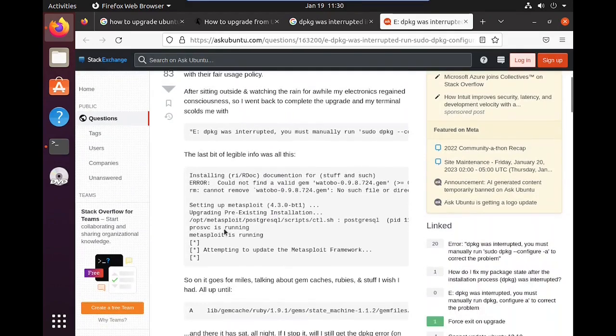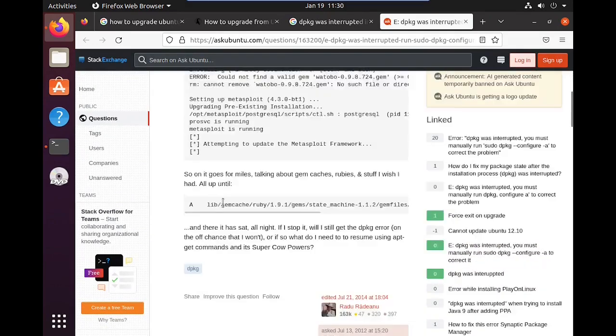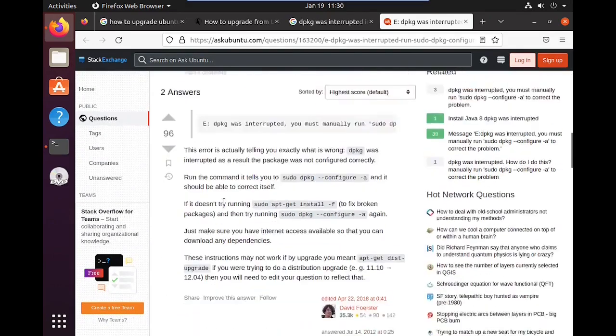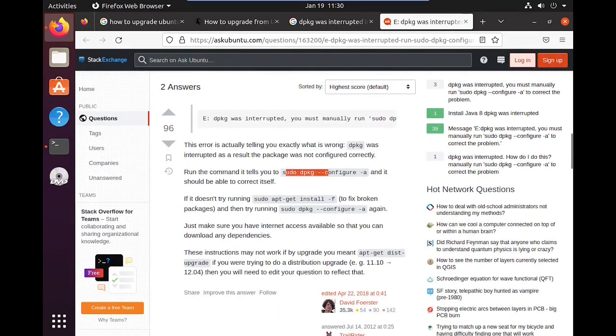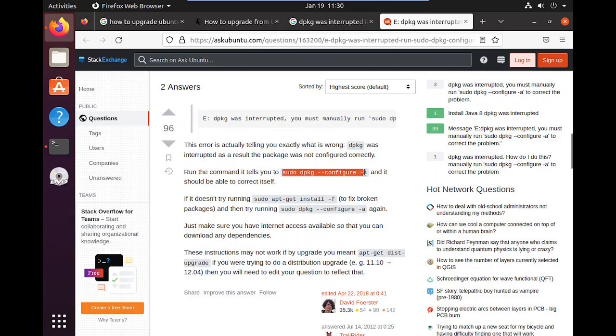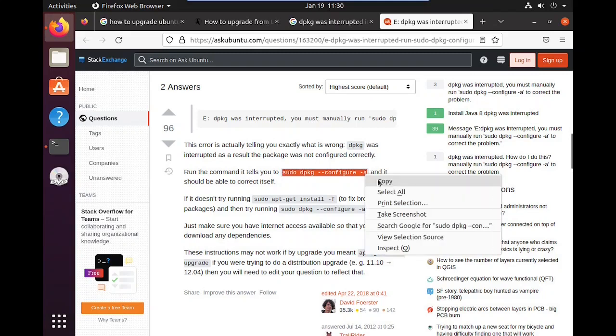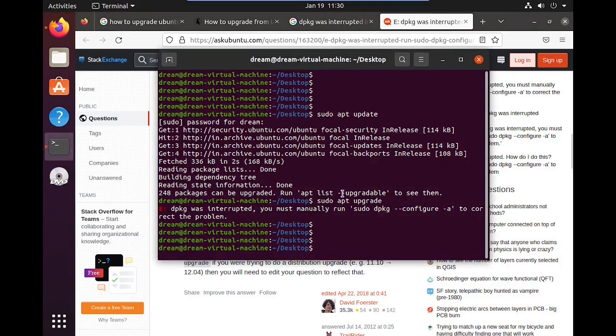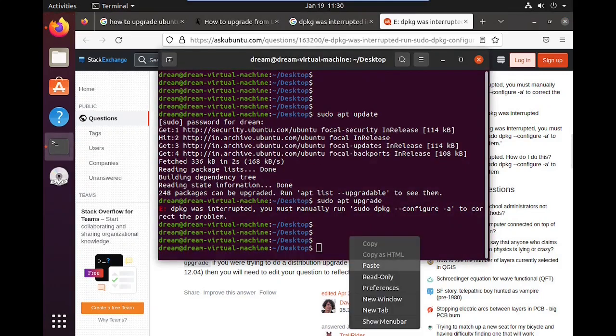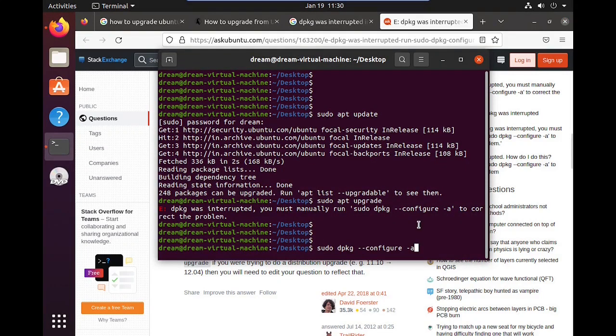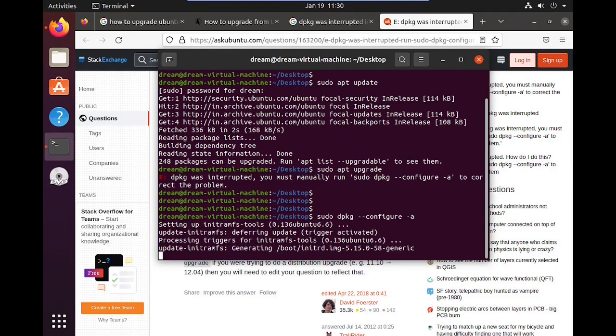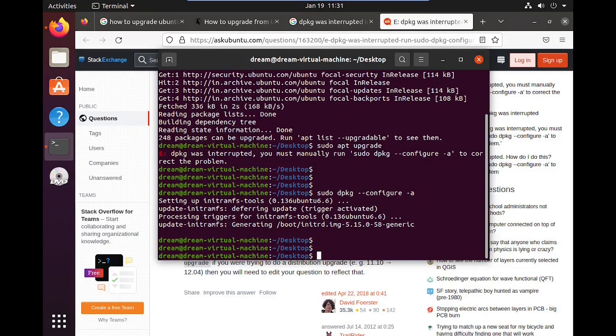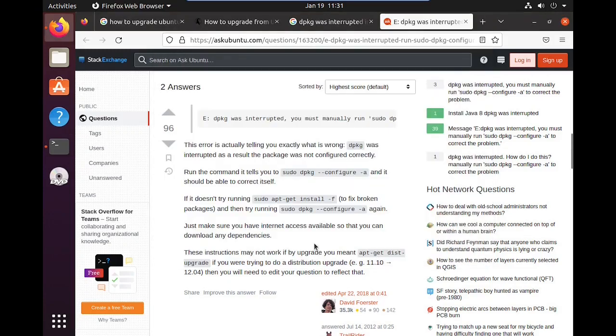We need to manually configure the DPKG package. Just copy paste that one. And fix the broken package.